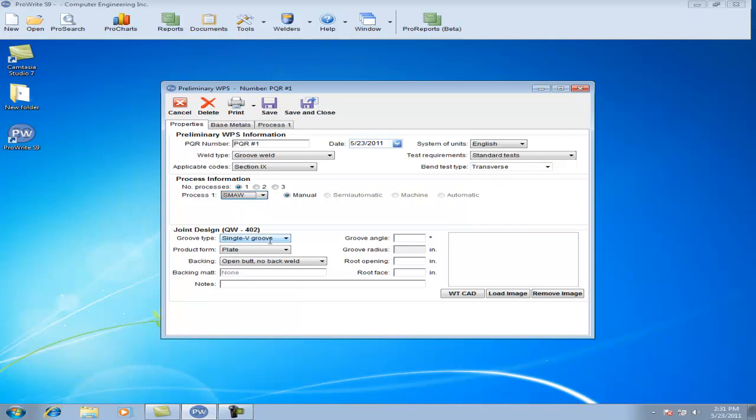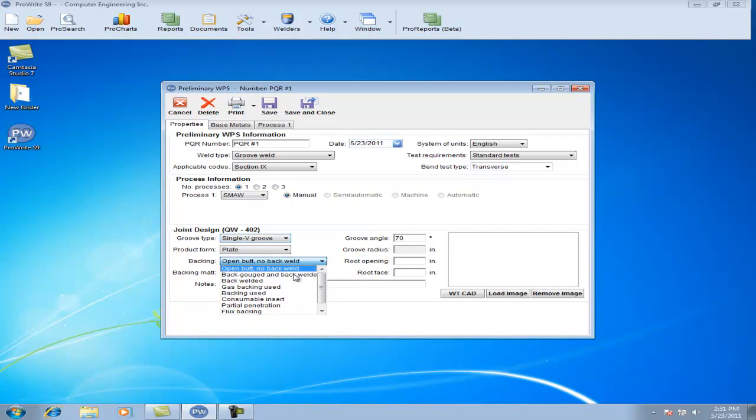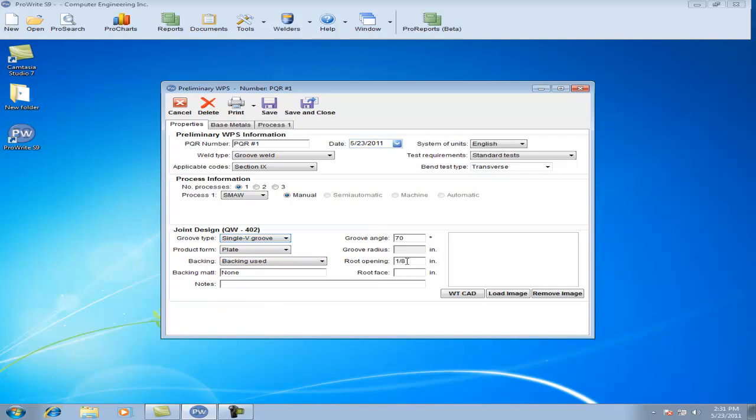Under the Joint Design category, you'll select your groove type, your groove angle, your product form, backing or no backing, your root opening, your backing material, and your root face.